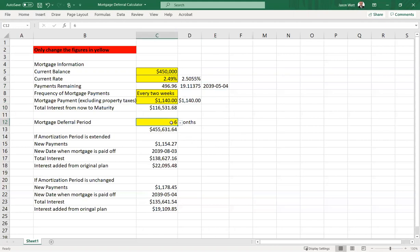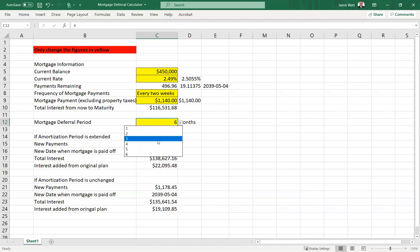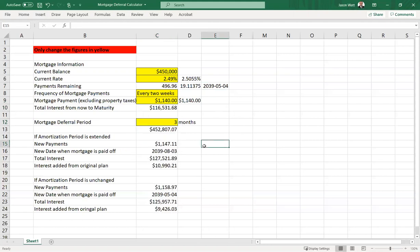So then we can go and plug in the mortgage deferral period. Let's say, for the sake of argument, we do three months here. And what will happen then, we can see a couple of different things down below.